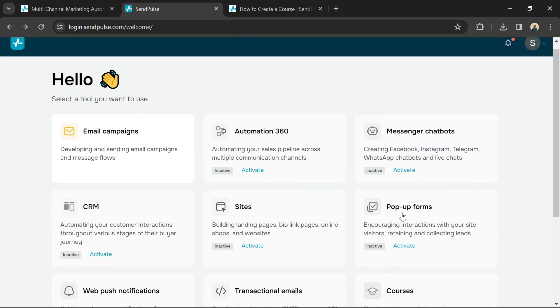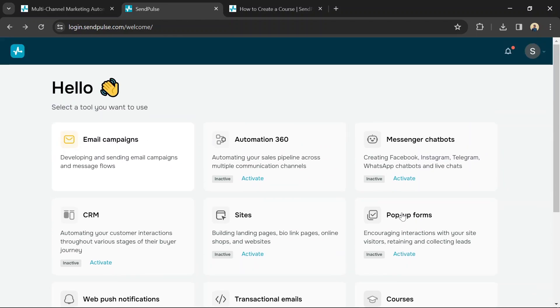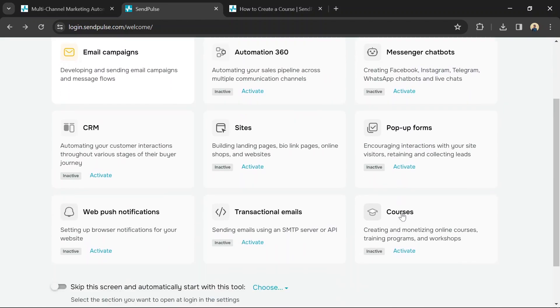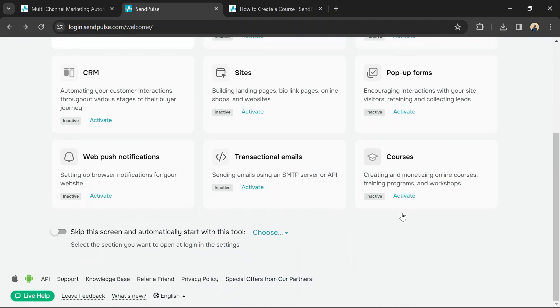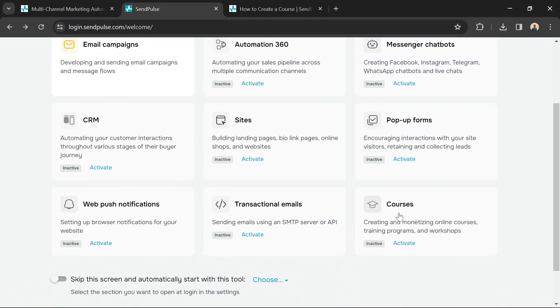Set the URL for your course landing page. You can choose to create a new address or use an existing domain.